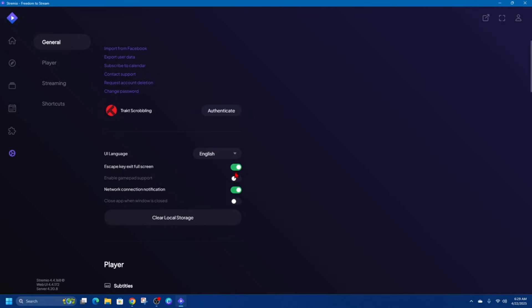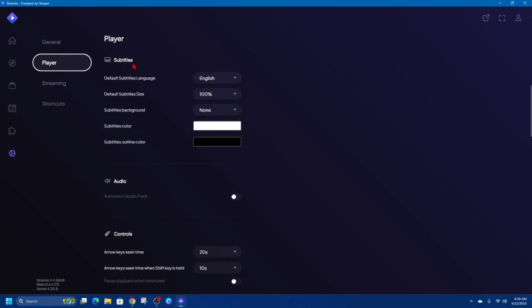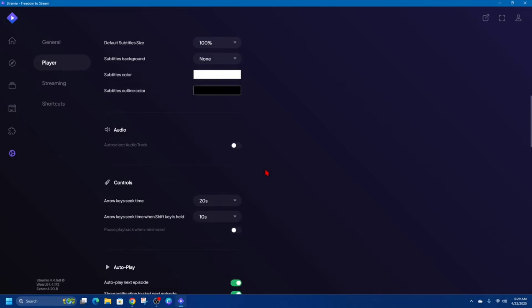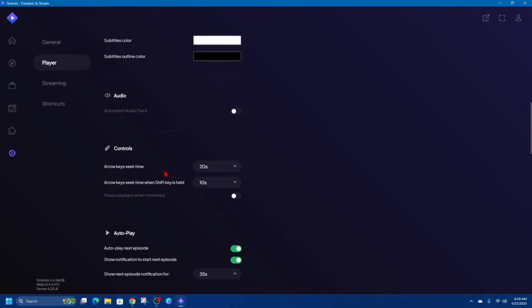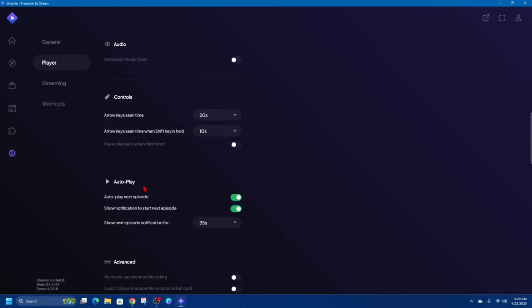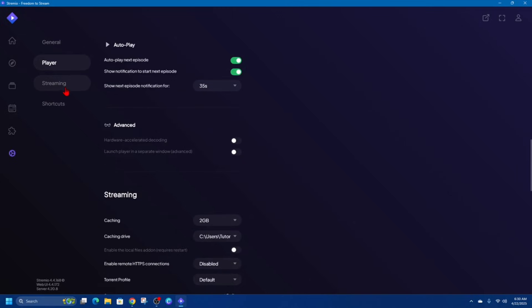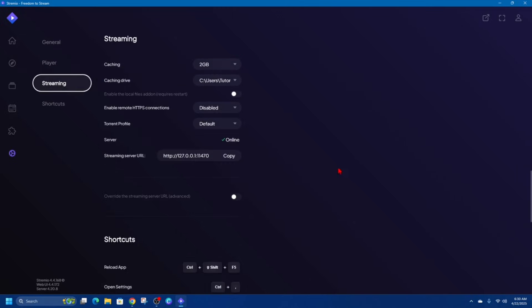If we go to Player, we've got player subtitles, default subtitle language is set to English so you can change that. You can change the subtitle size, background, and the color as well. We've also got controls, arrow key seek time, and you've got autoplay. Autoplay next episode, we could toggle that on and off, and show notification on and off as well.